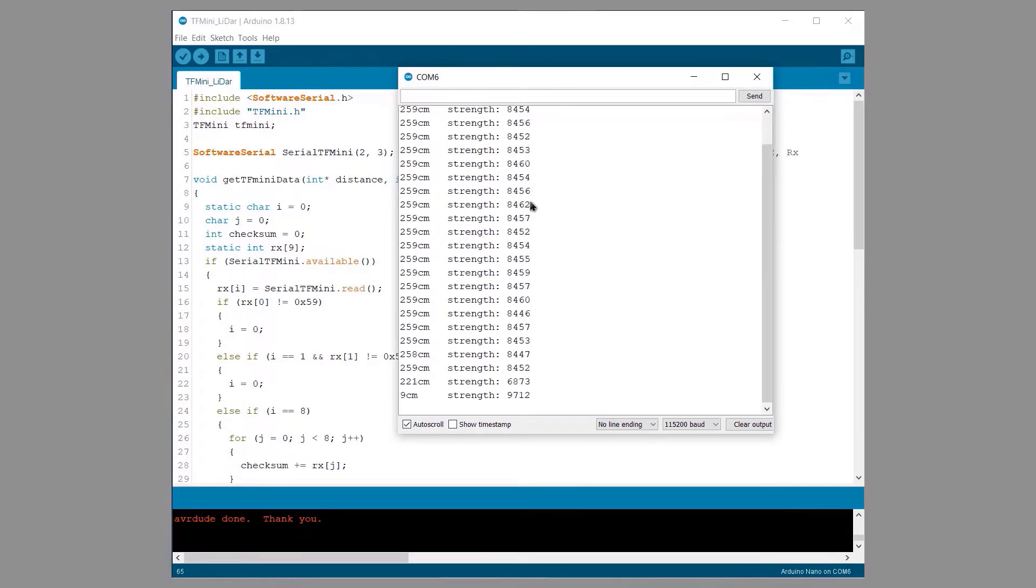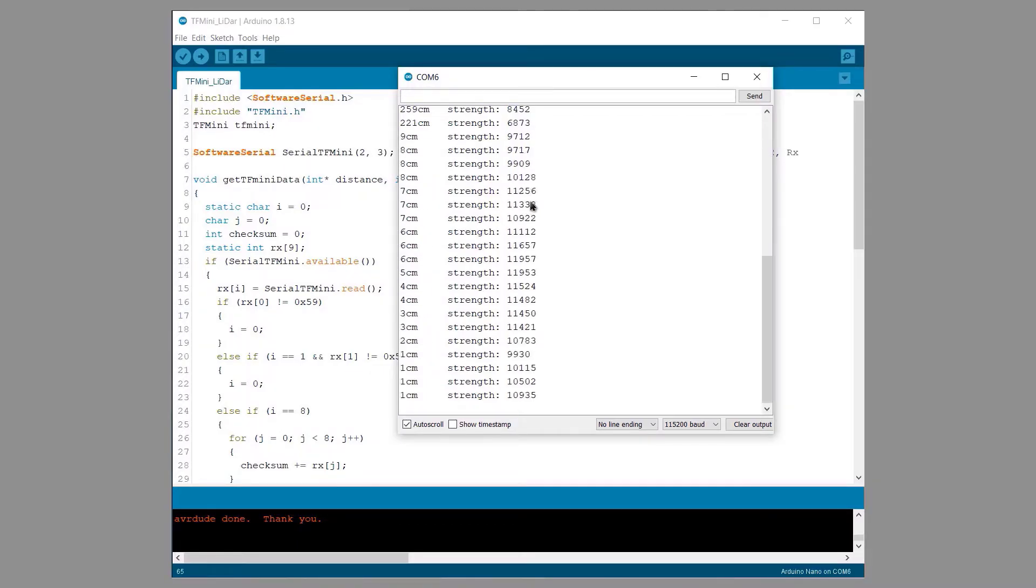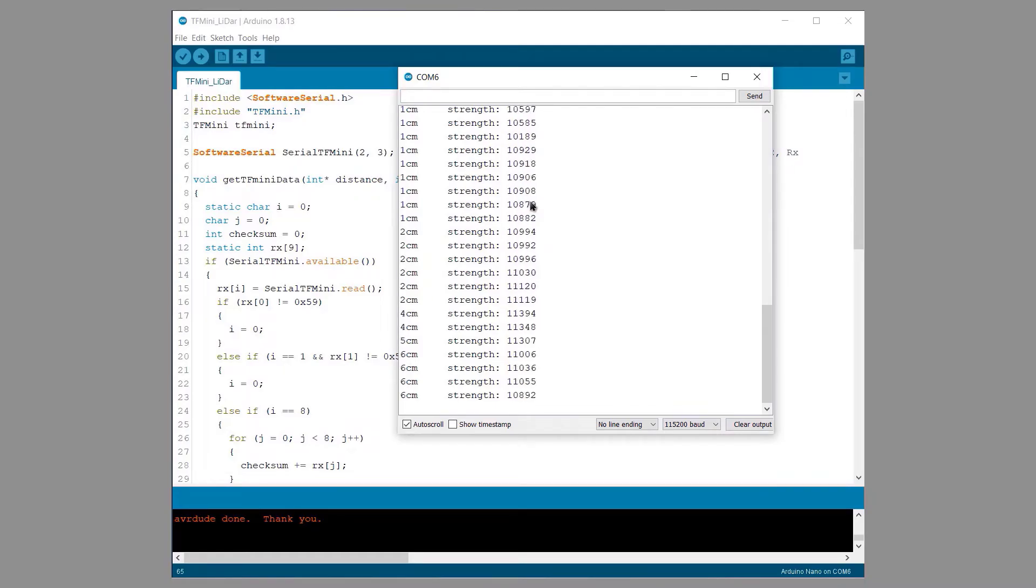And the serial monitor printed the distance of my ceiling as well as the signal strength. I moved my hand near and far from the sensor and observed the variation in the distance.